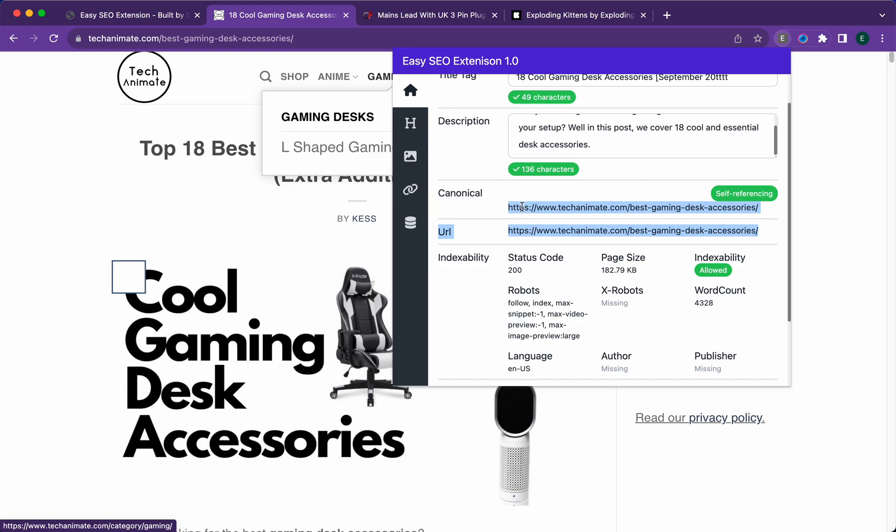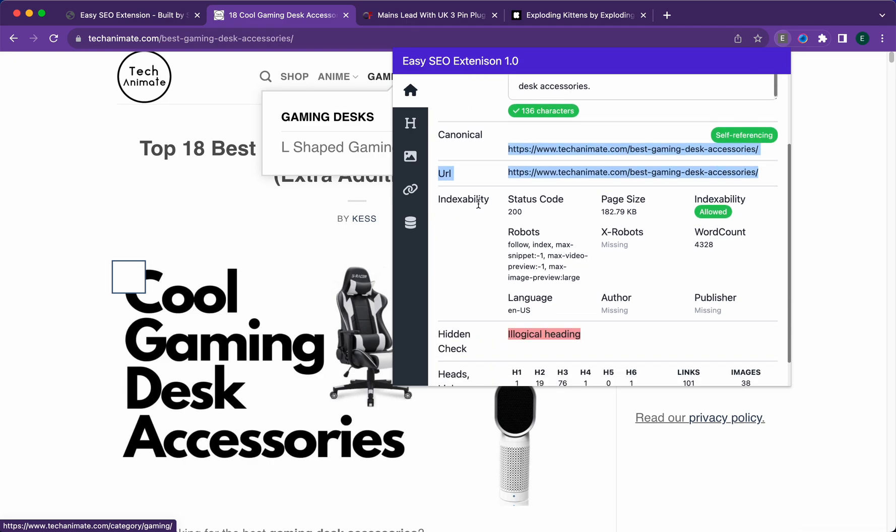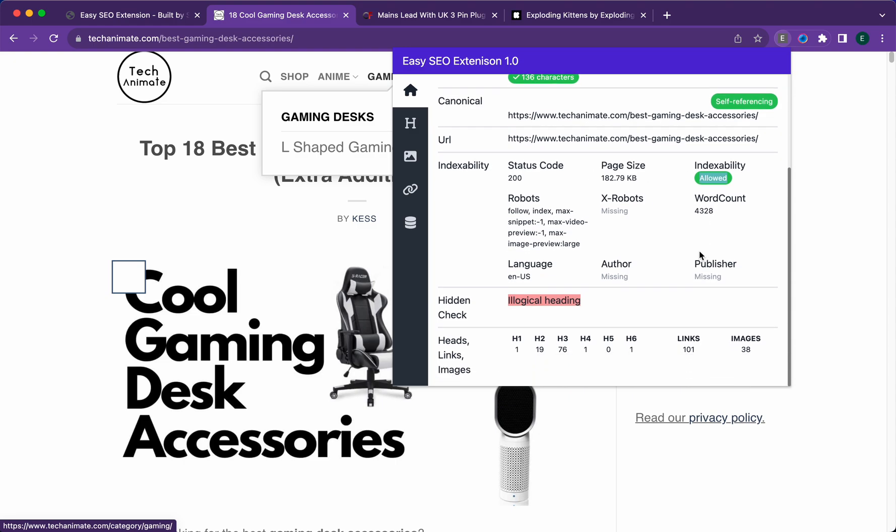You'll get a bunch of indexability checks including the status code along with if it's actually indexable. You'll be able to see the page size along with the word count.